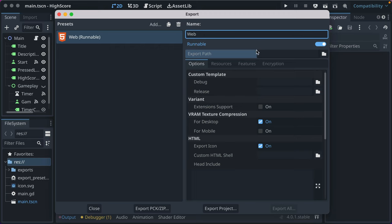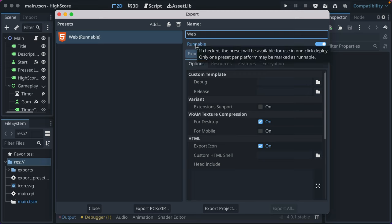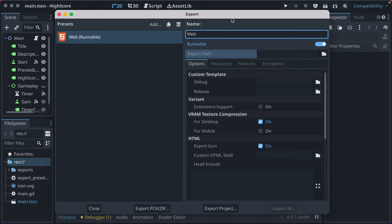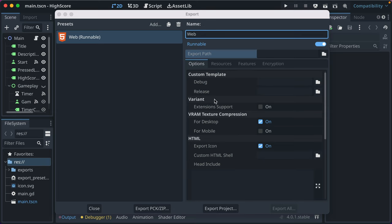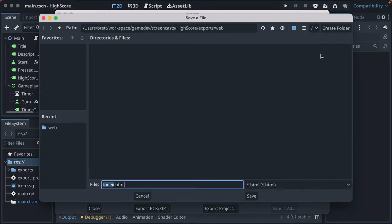It's important to be able to name them because you might have builds that vary based upon the builds needs. Runnable says, this is a special thing for one click deploy where you can test mobile builds and web builds up here using this button in the editor. We're not going to worry about that right now. That can make a good future video, but export path is the main thing we want.